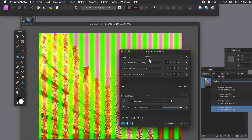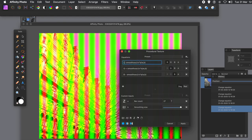I'm using this via the filter menu, but you can also use the procedural texture via the layer menu and new live filter layer. Perhaps more useful. Up to you. Because there is one for the procedural texture. But you can go through all these combinations.